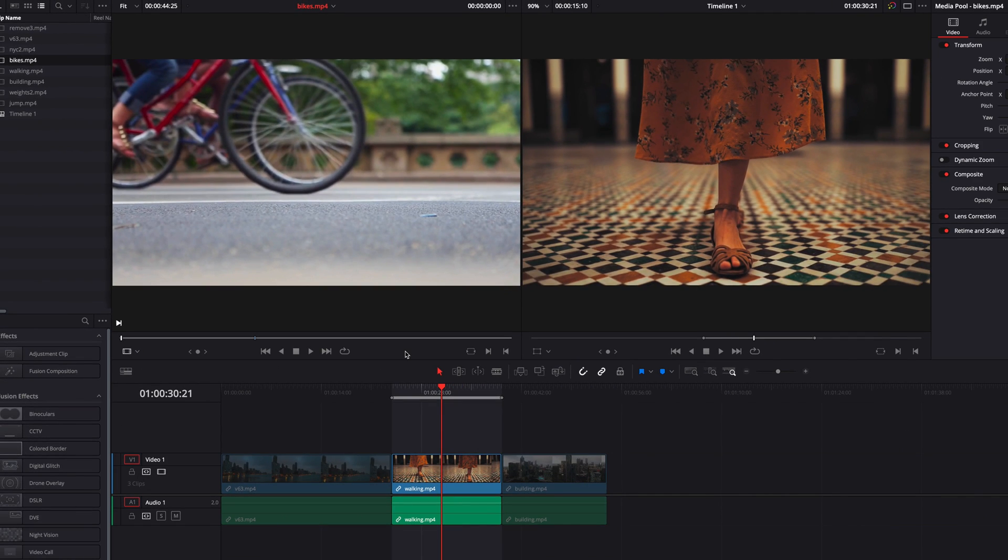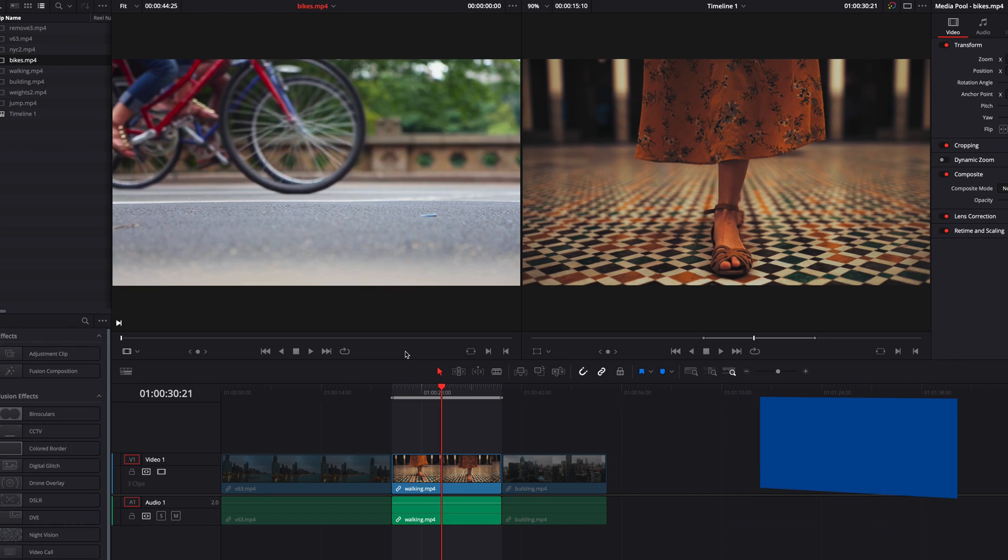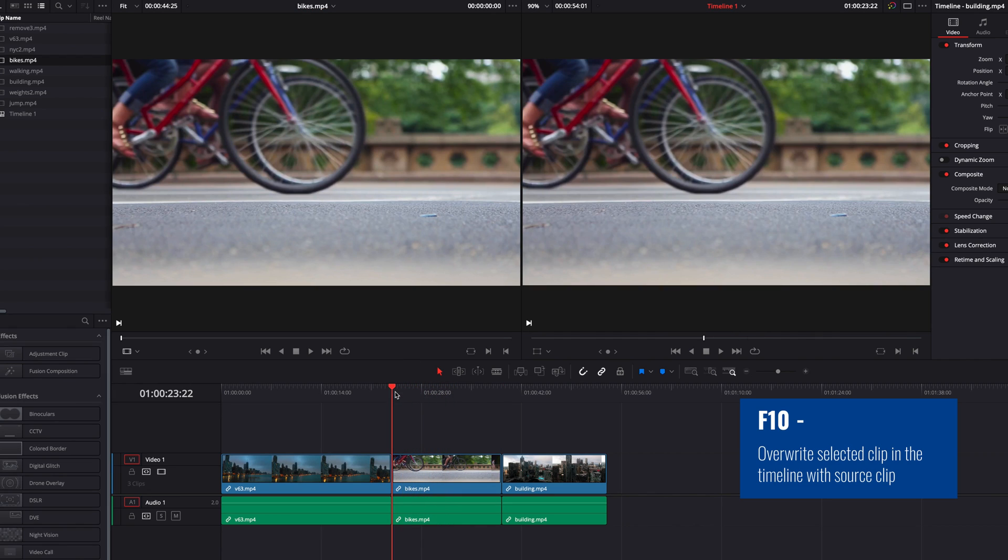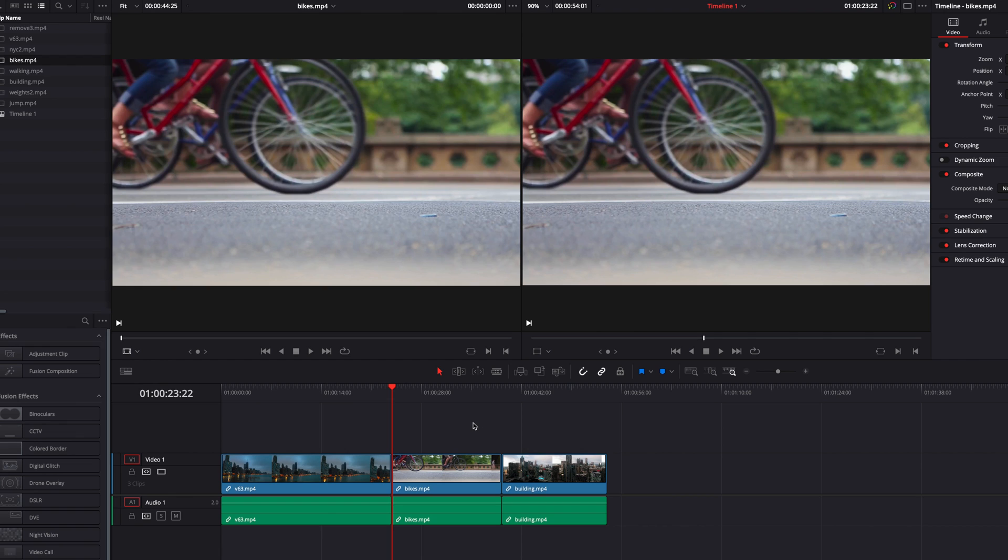So at this point, all we need to do is hit the F10 key on the keyboard. This will, as you can see, bring this new clip into the timeline and replace the clip that was here earlier.